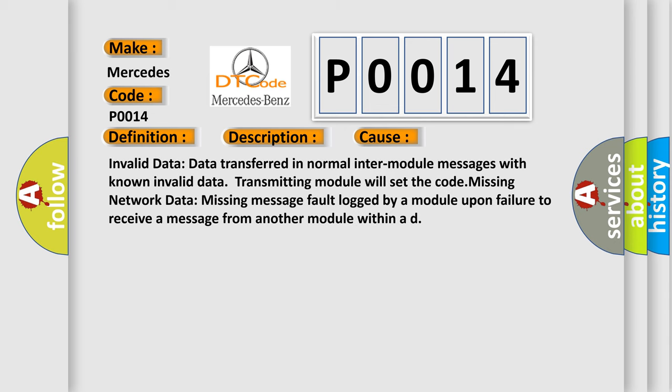Invalid Data: data transferred in normal inter-module messages with known invalid data; transmitting module will set the code. Missing Network Data: missing message fault logged by a module upon failure to receive a message from another module within a defined time.